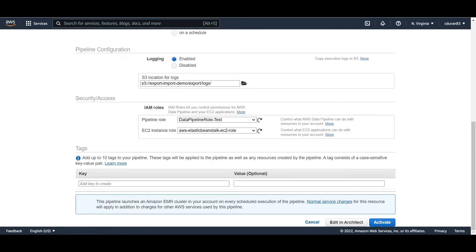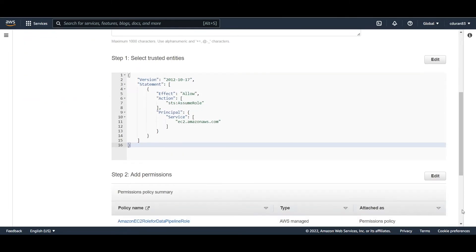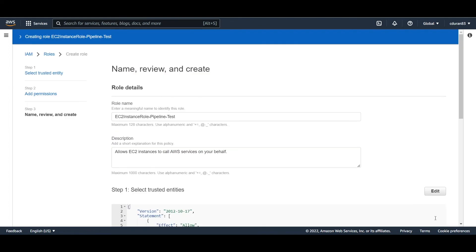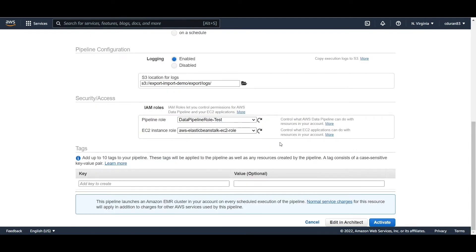Click next and name this role 'EC2-instance-role-pipeline-test', then create the role. Click the refresh button next to the EC2 instance role field and you'll see the new role available to select.